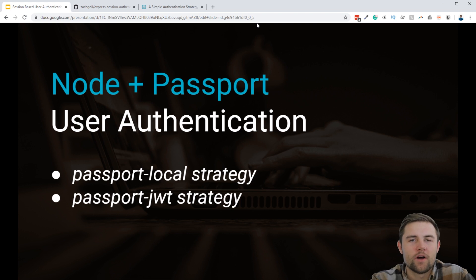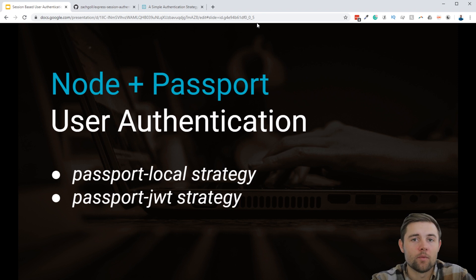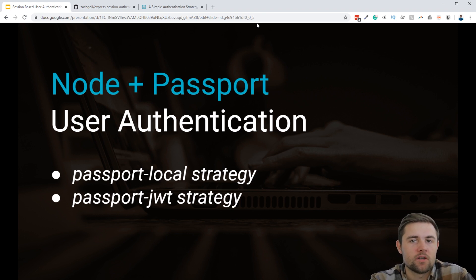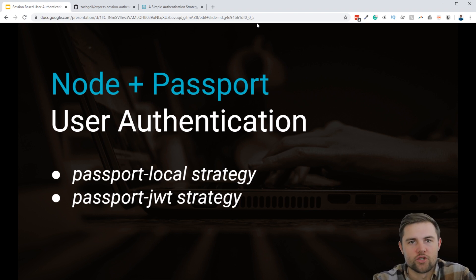Welcome to another Crash Course. Today we're going to be talking about how you can implement user authentication in your web applications using Node.js, Express.js, and Passport.js.